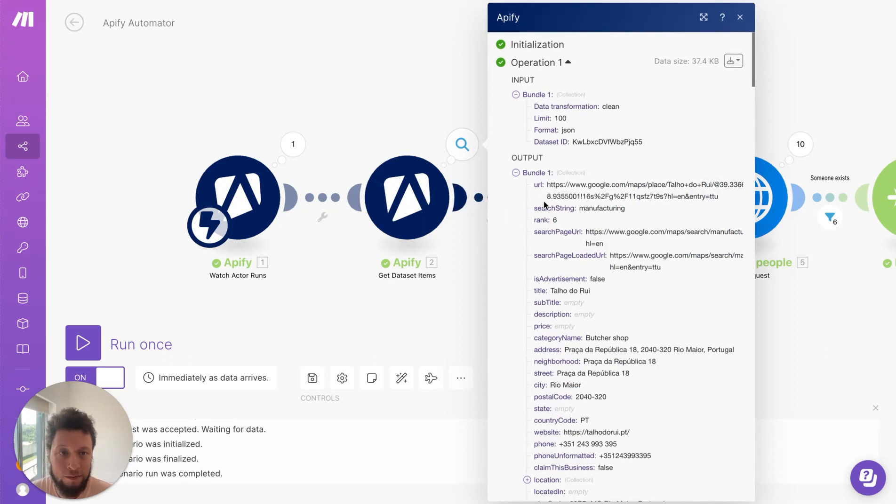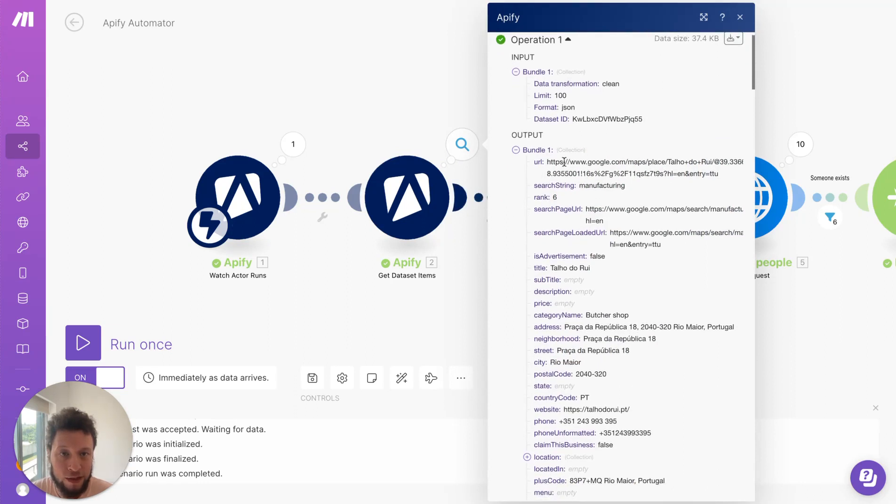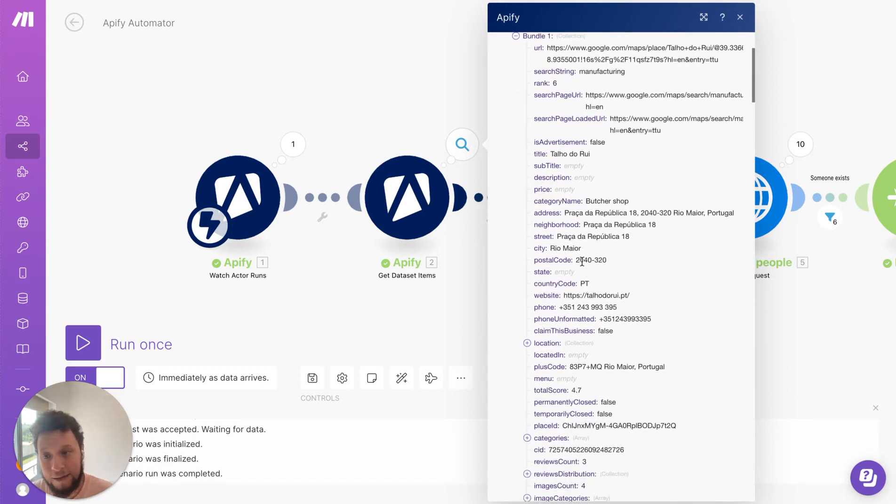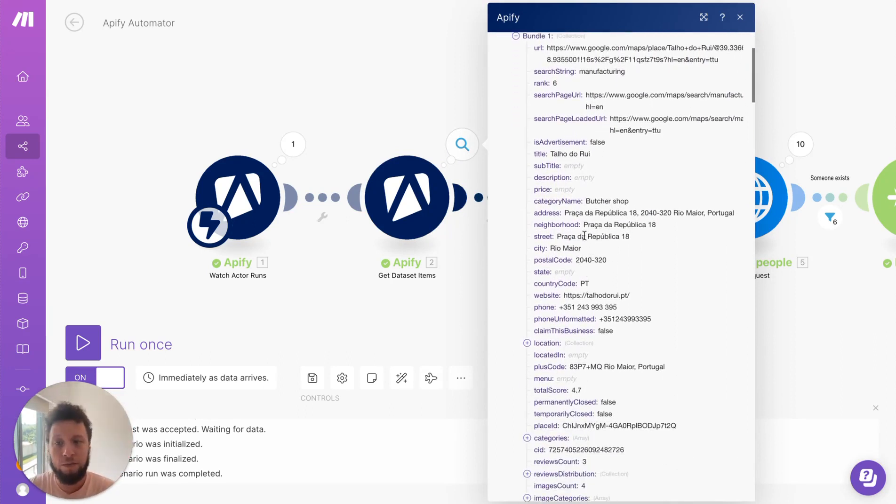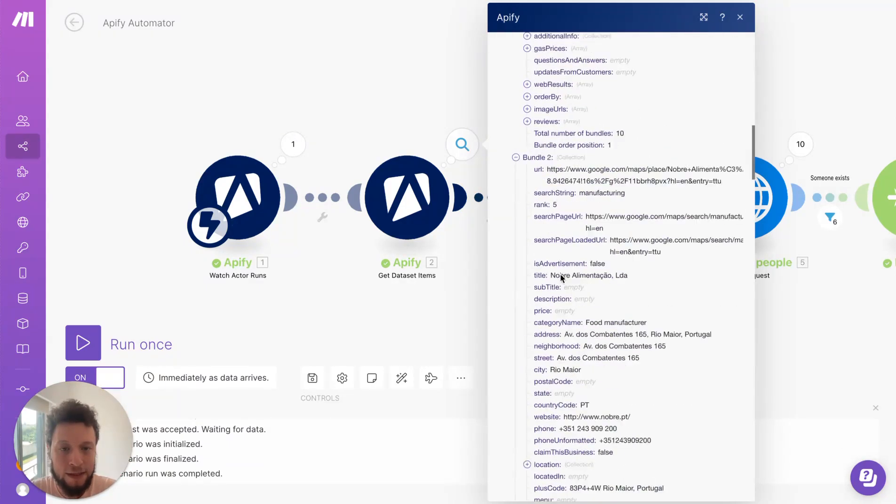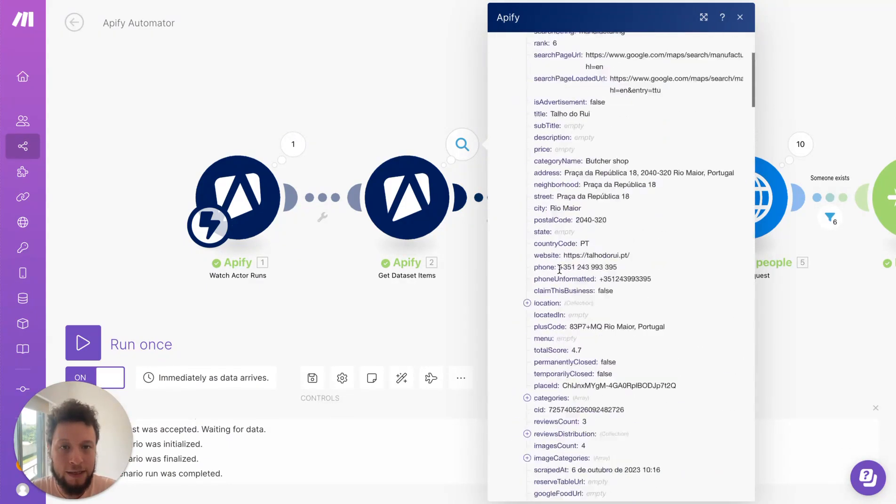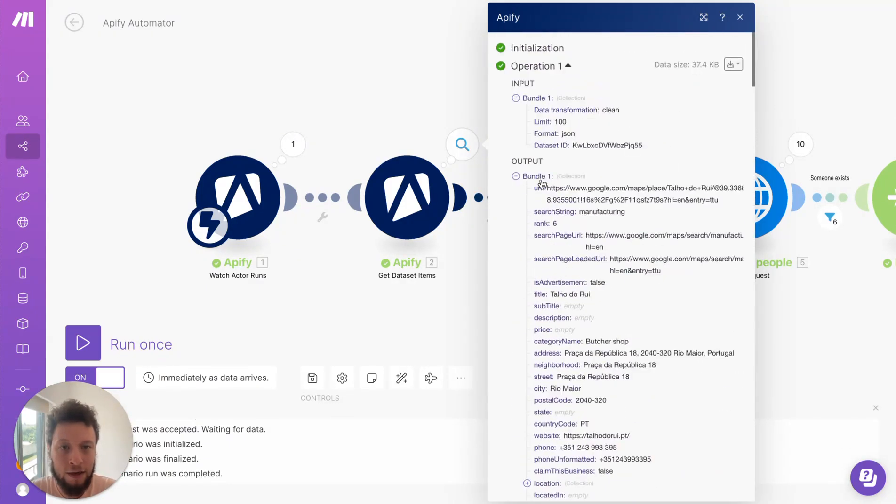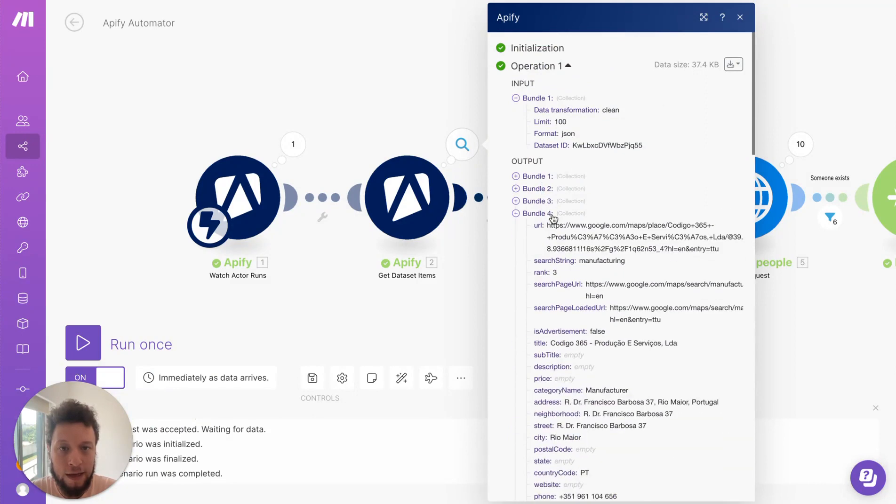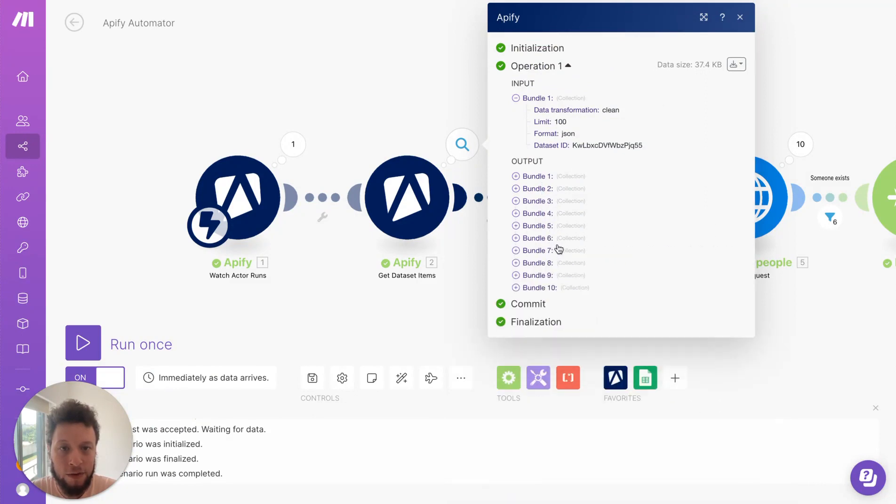So here in this data set for example it's returned me the URL of a company that works in manufacturing. They're called Taludahui. They're a butcher shop. So again it's not perfect because this is based on Google map data but we come into cleaning that up later. But essentially in my case as you can see here I asked for 10 results and it has responded with 10 results.